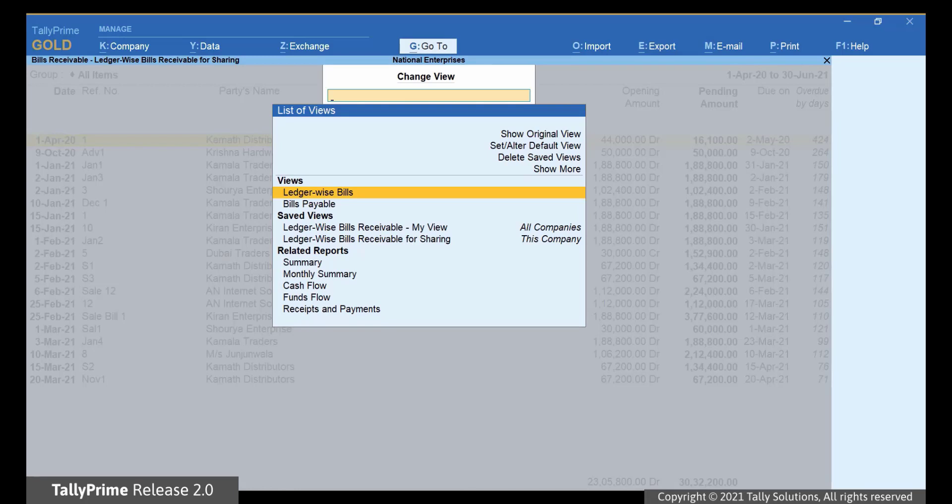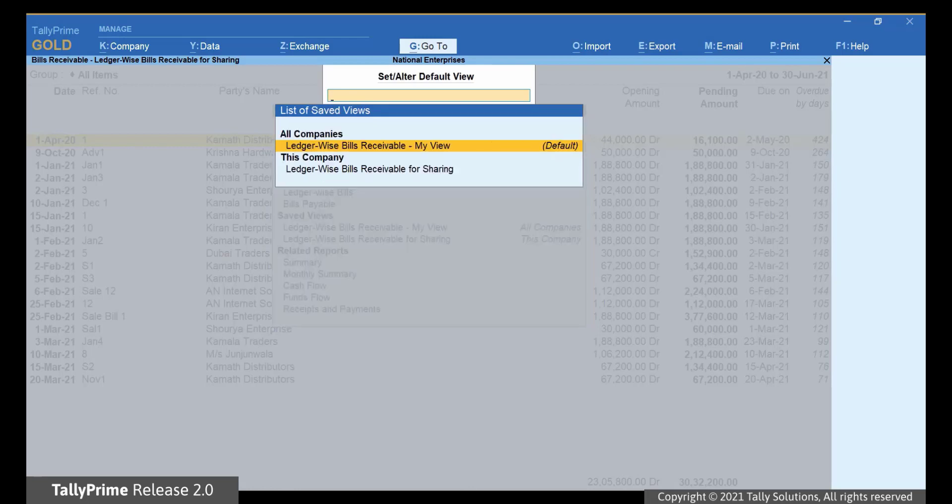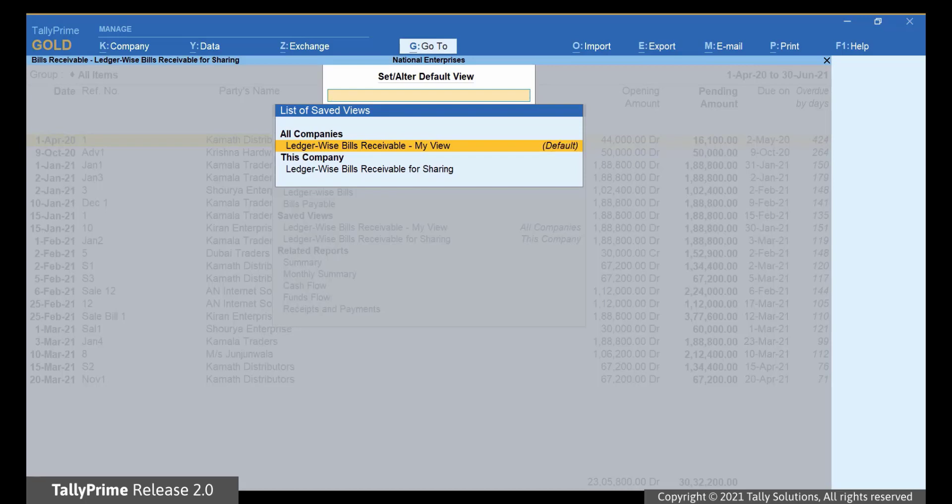Now, select Set slash Alter Default View and press Enter. The label Default is appearing alongside the LedgerWise Bills Receivables dash My View that we saved. Select the required view as default and press Ctrl-A to save.